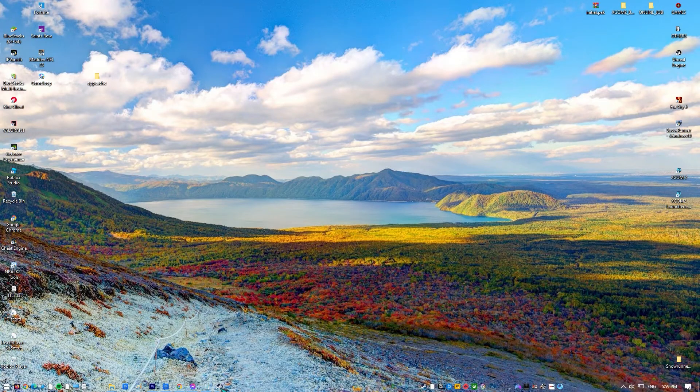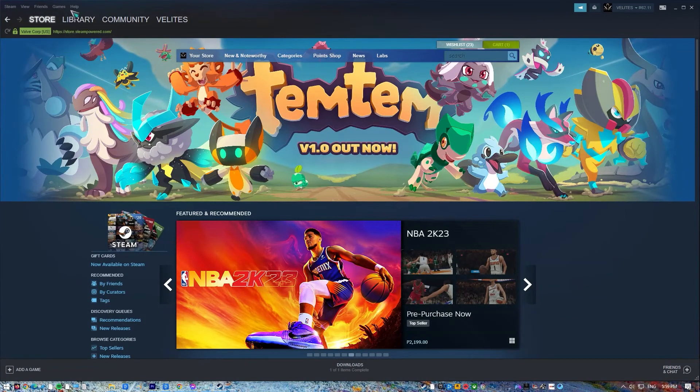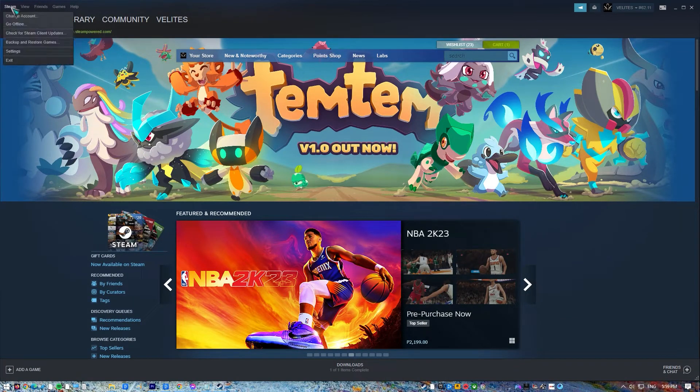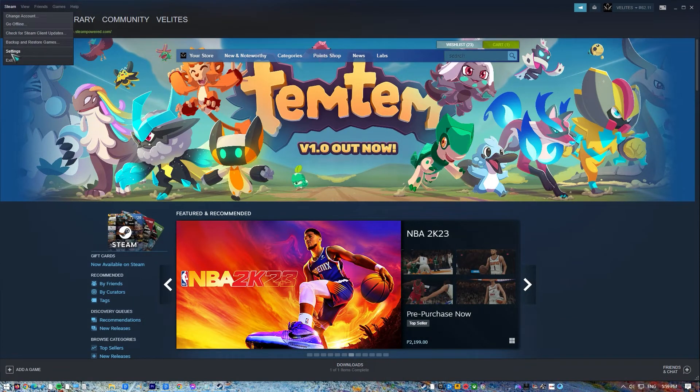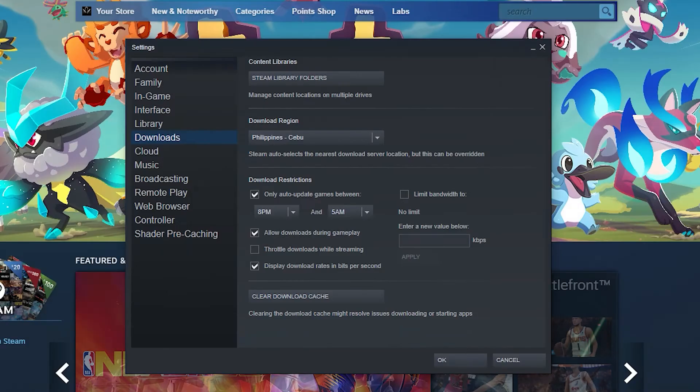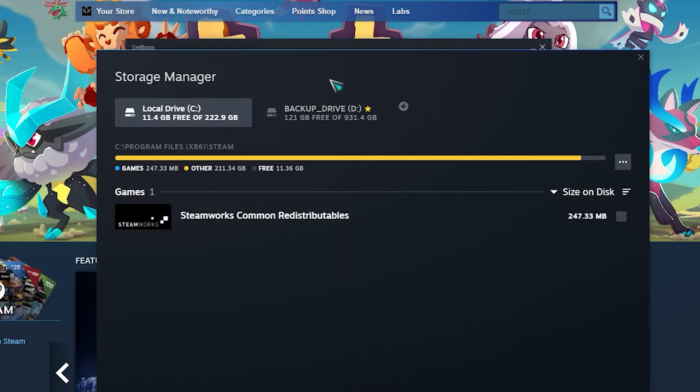Launch Steam app. Click Steam on the upper left of the screen then click Settings. Go to Downloads.